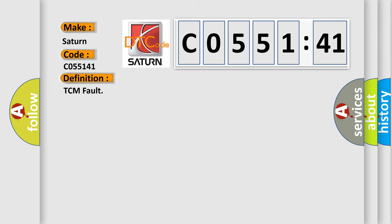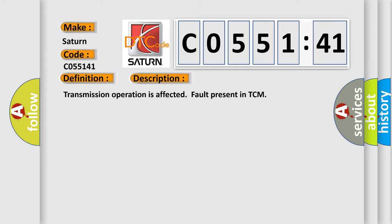And now this is a short description of this DTC code: Transmission operation is affected, fault present in TCM.